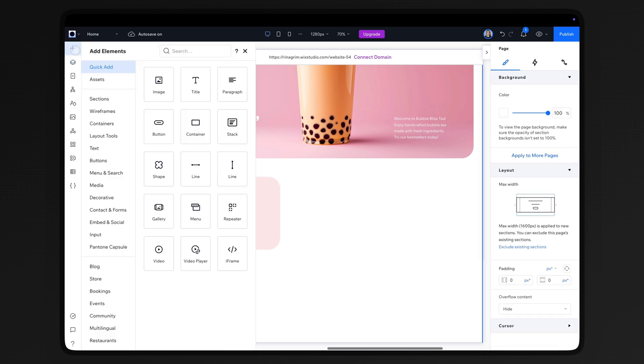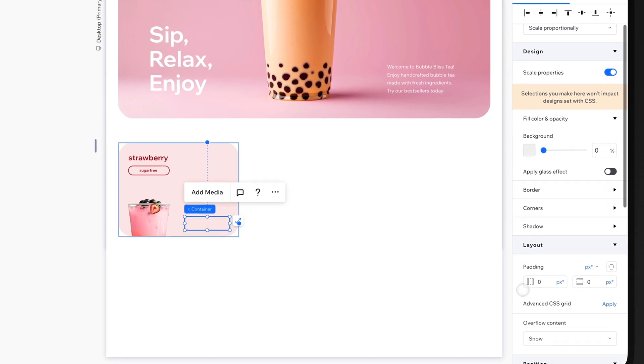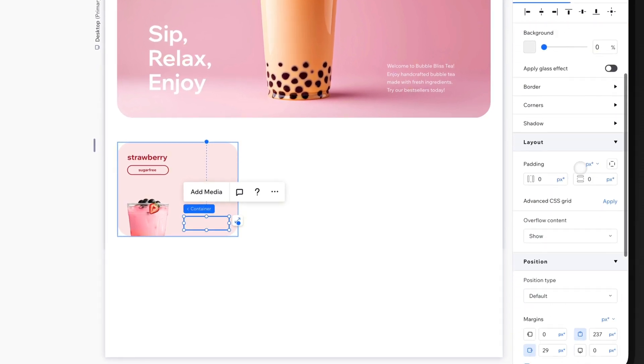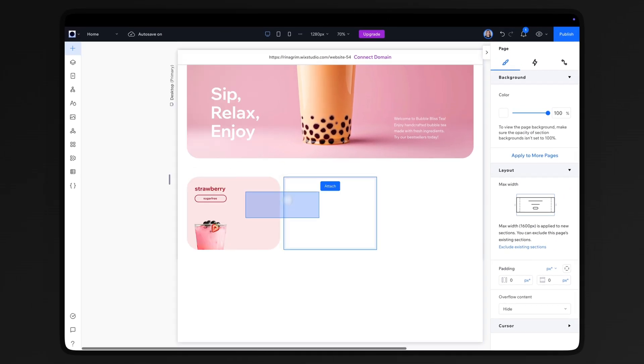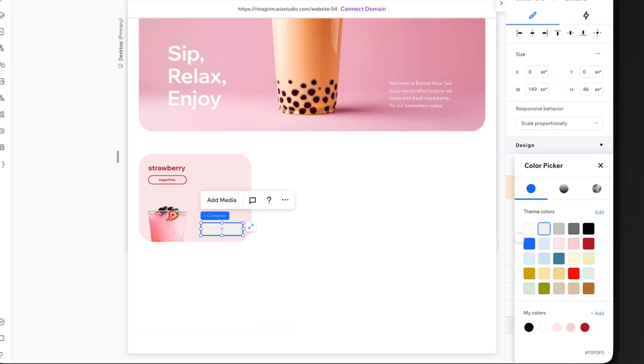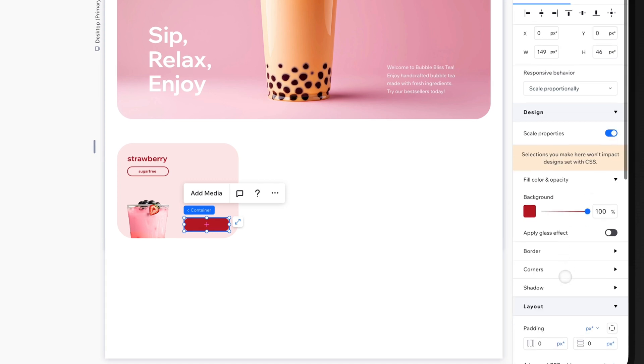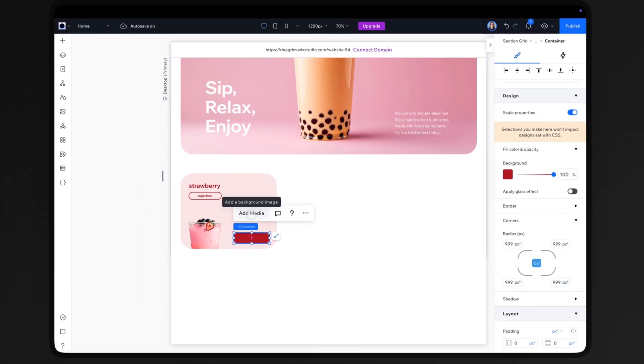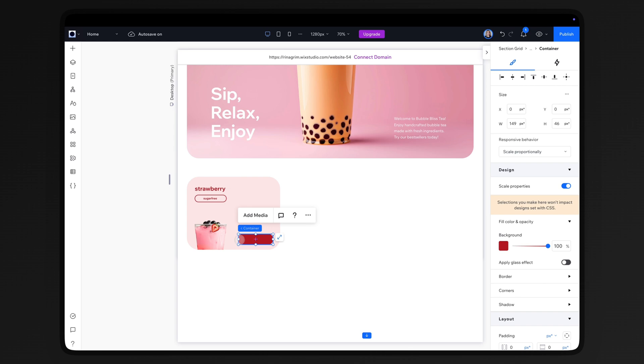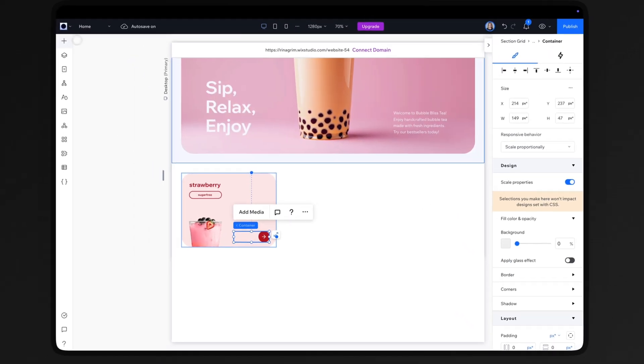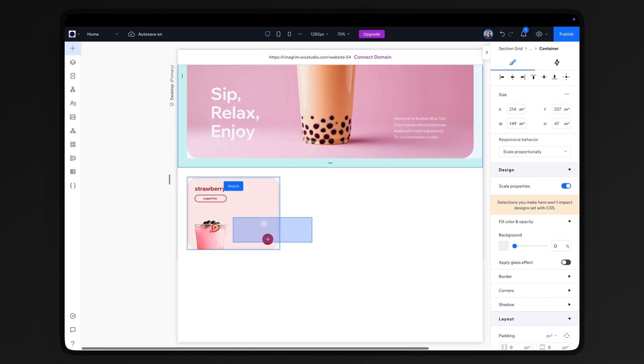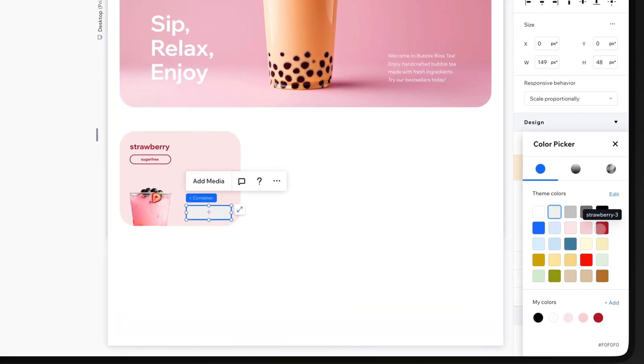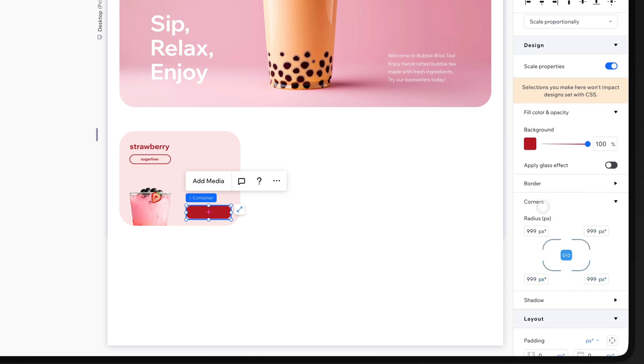Add the first container for a button. Remove the background, round the corners, and set overflow content to hide. Add the second container inside, change the color, and round the corners as well. Add an arrow and adjust the size of the button. Add the last container, change the color, round the corners, and set overflow content to hide.